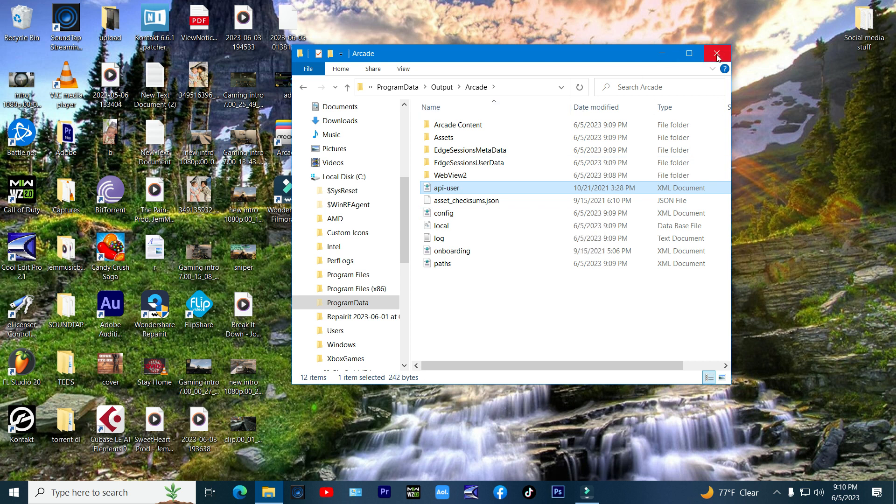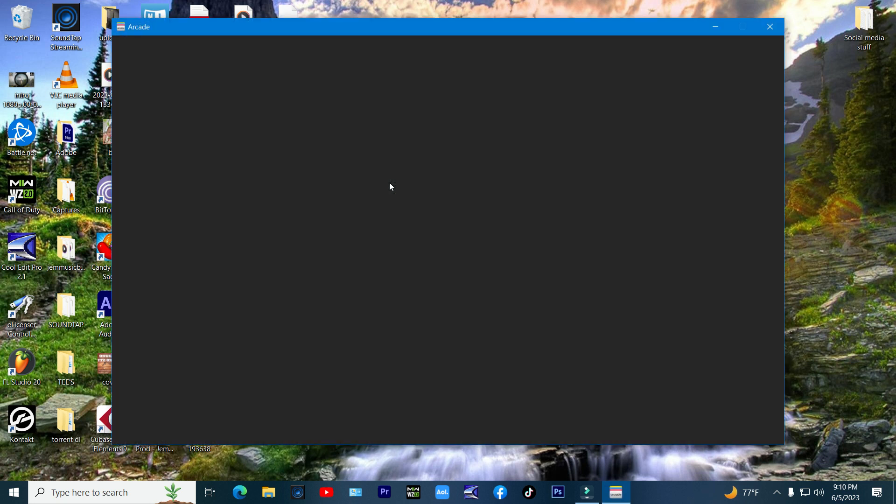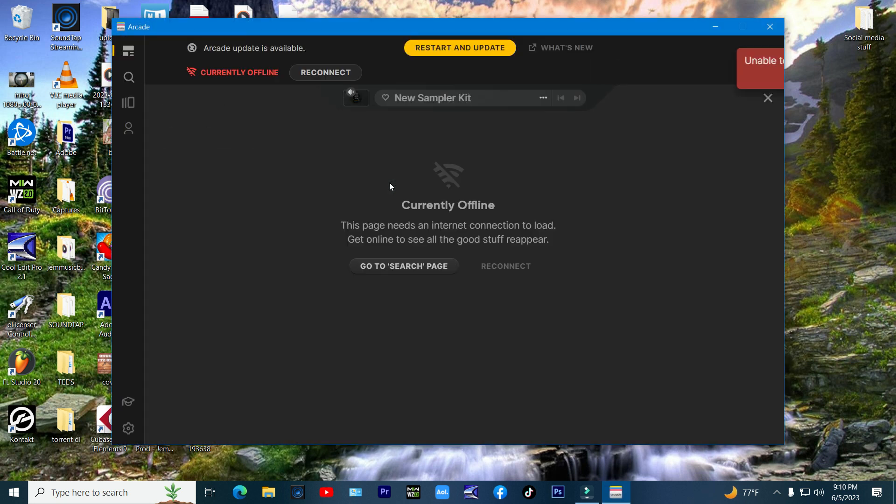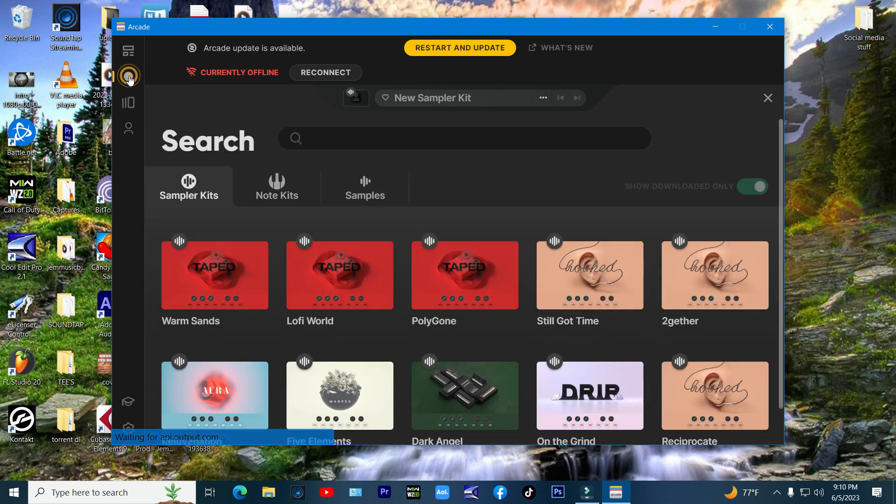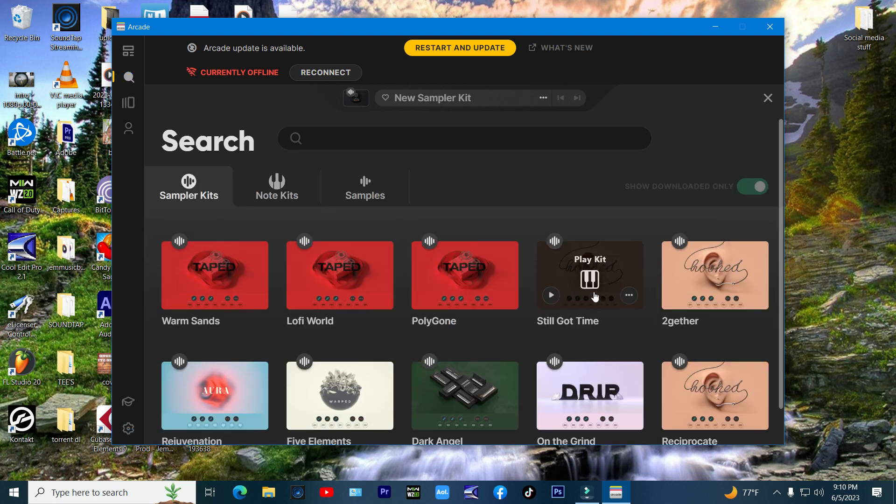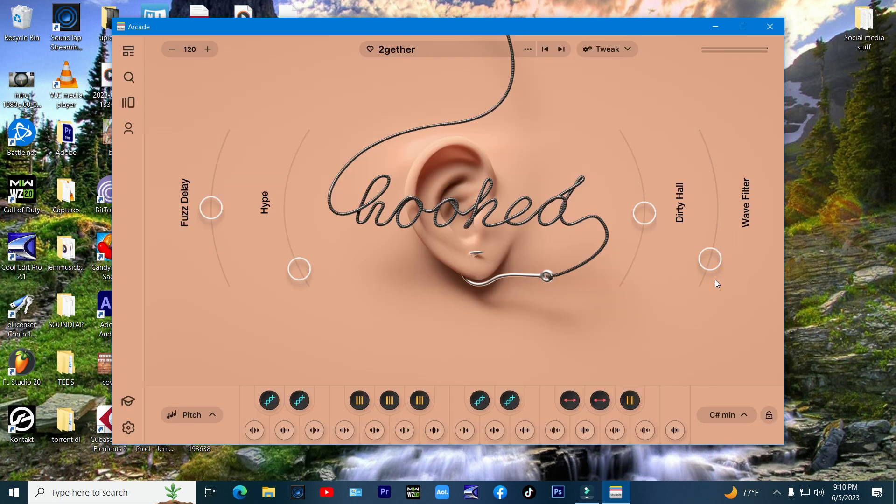Now close the folder and start up Arcade 2.0 on your desktop. It should now start up with no login screen and ready to go. Now let's make sure it works. Hit search and pre-installed kits should show up. Load one up and play it to make sure everything is working as it should.